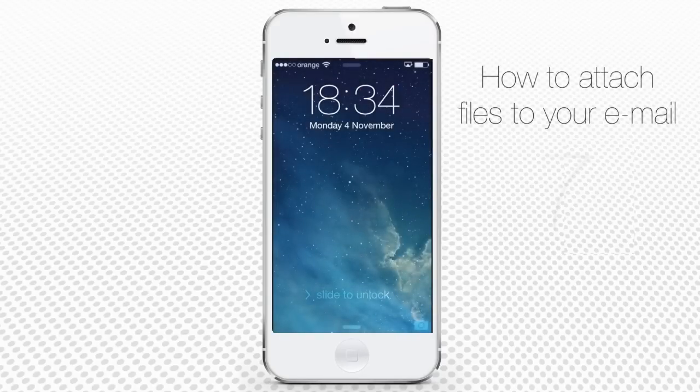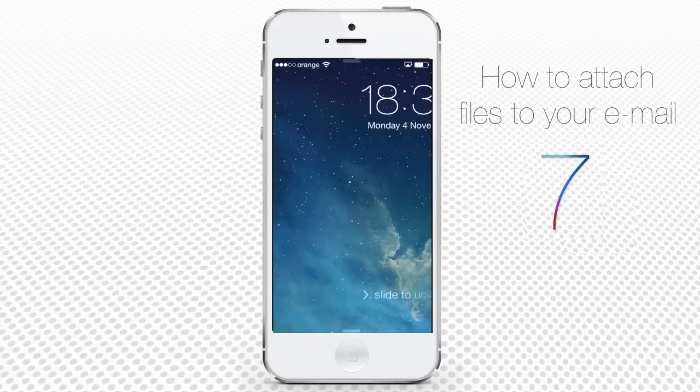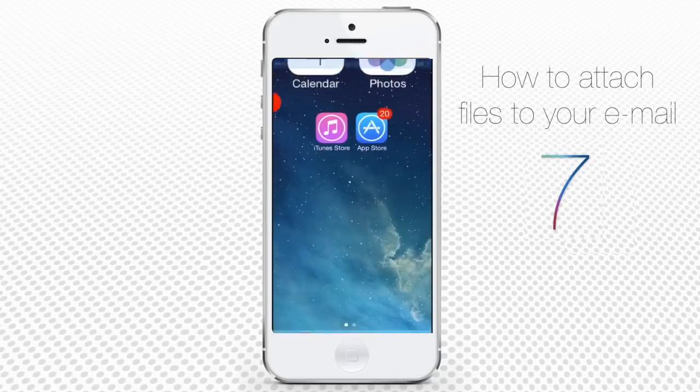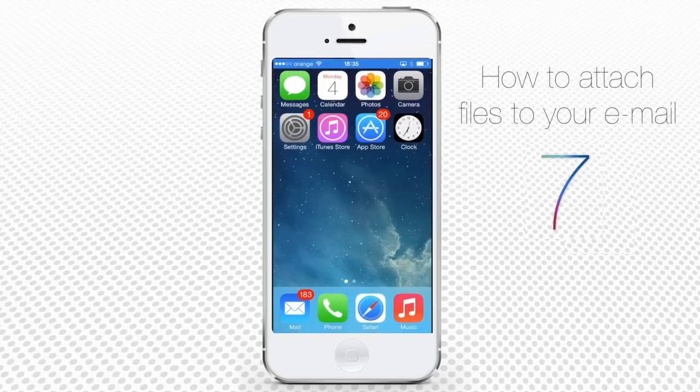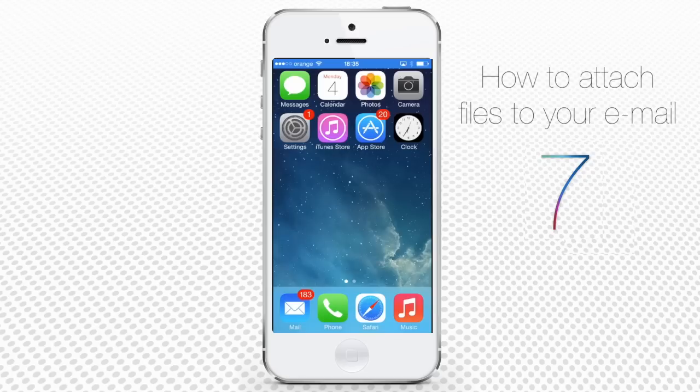Greetings iPhone iOS 7 users! You probably don't always travel with your laptop handy, and there might be many cases when you need to quickly send these files from your iPhone. If that's the case, listen up!